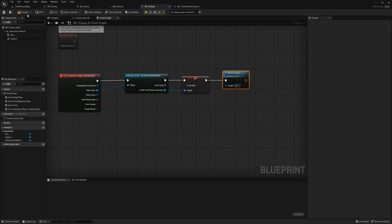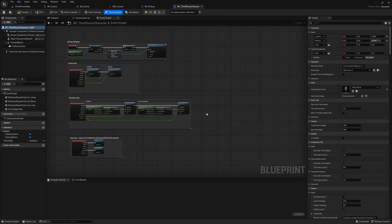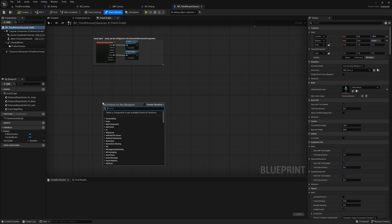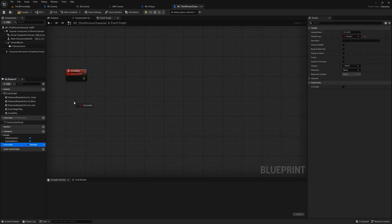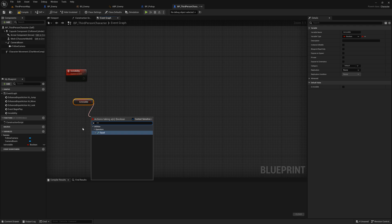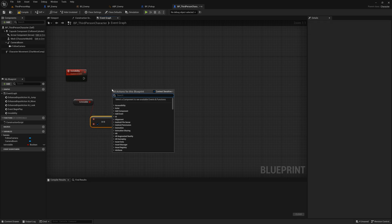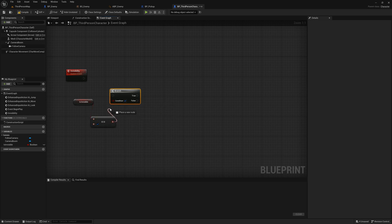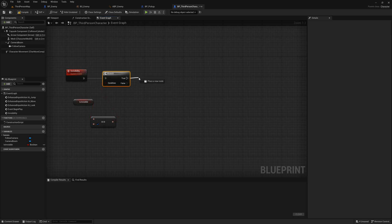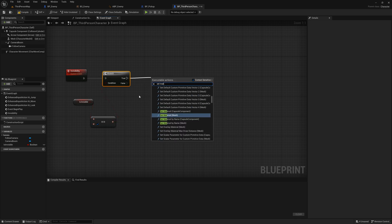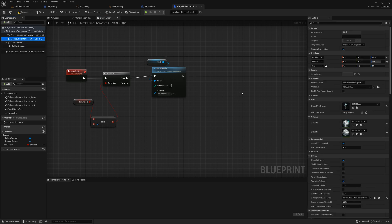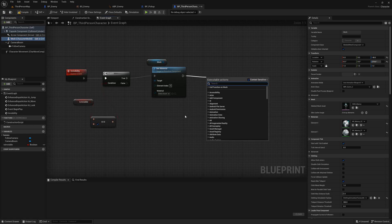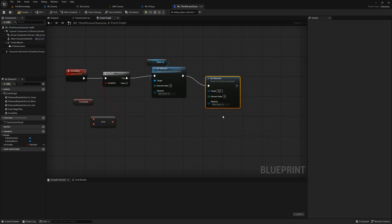Let's switch to our player character's blueprint and create an event for when their invisibility is true. Right click in the event graph and create a custom event for your invisibility. Our first step in this event is to check if we are indeed invisible. Bring your is invisible variable and check if it is equal to true, then add a branch node. If we are invisible we want to change our material. Drag out from the true portion of your branch and search for set material. You'll want to change all the materials your character is using by creating separate material nodes. In my case I'm using the default mannequin which uses two materials. I'm creating two separate set material nodes and then using the element index to target which materials I want to change.